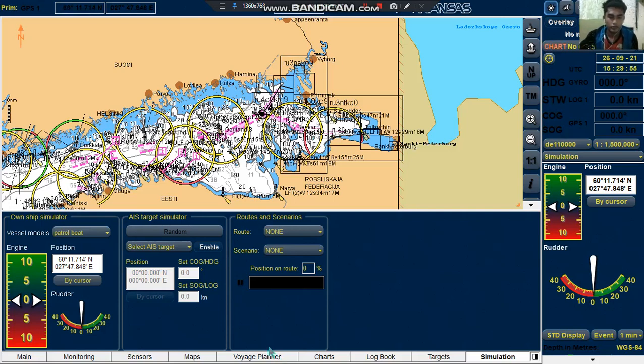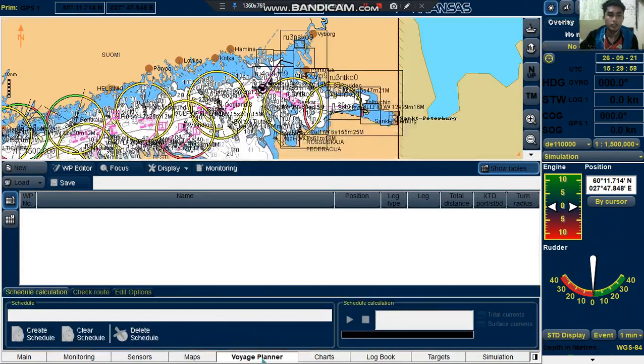First thing to do is we need to go to the Voyage Planner, then click the New button to create a new route.